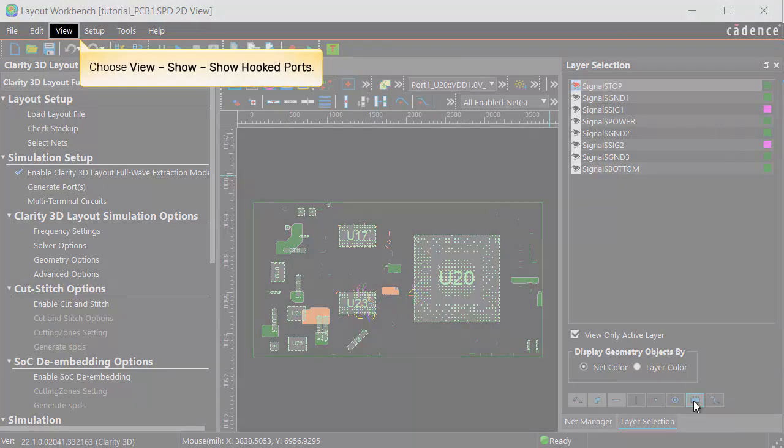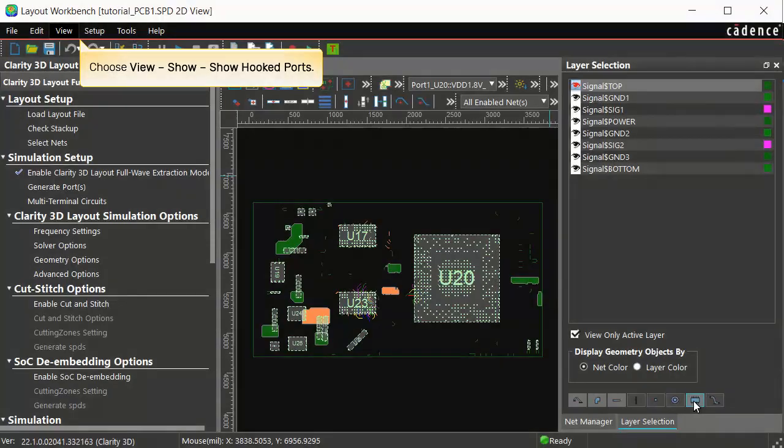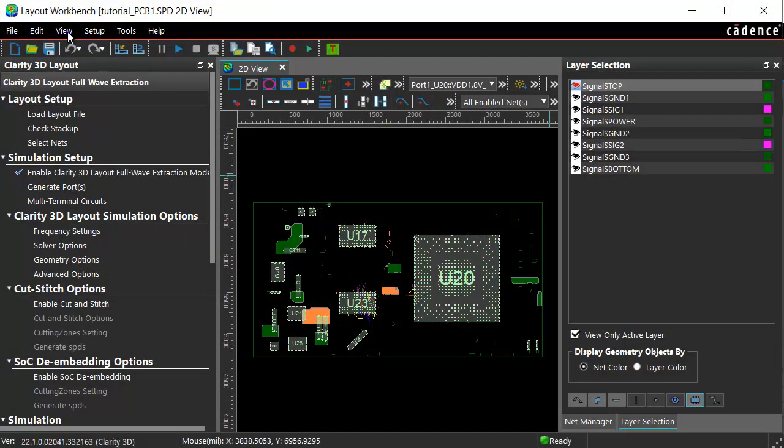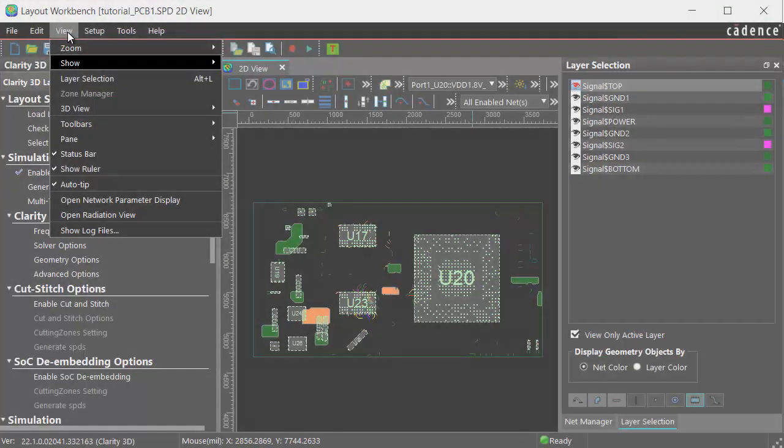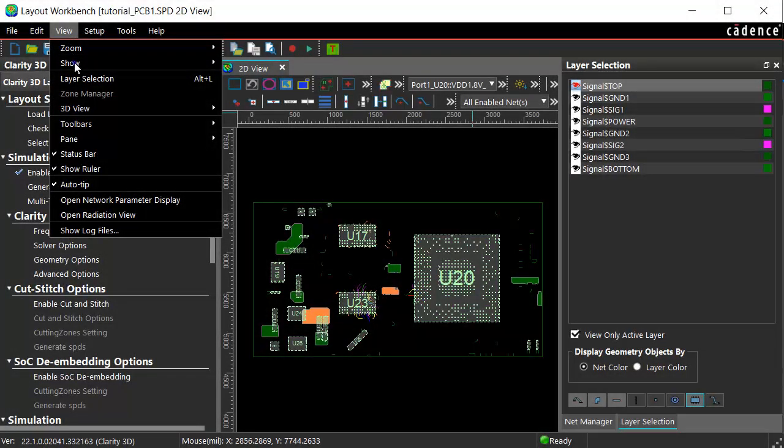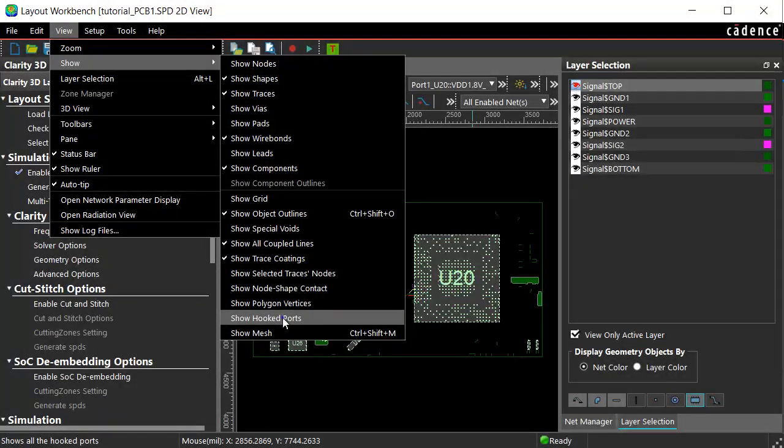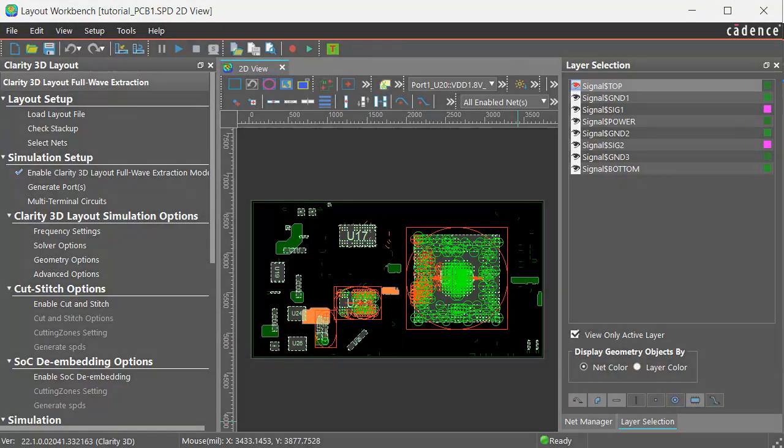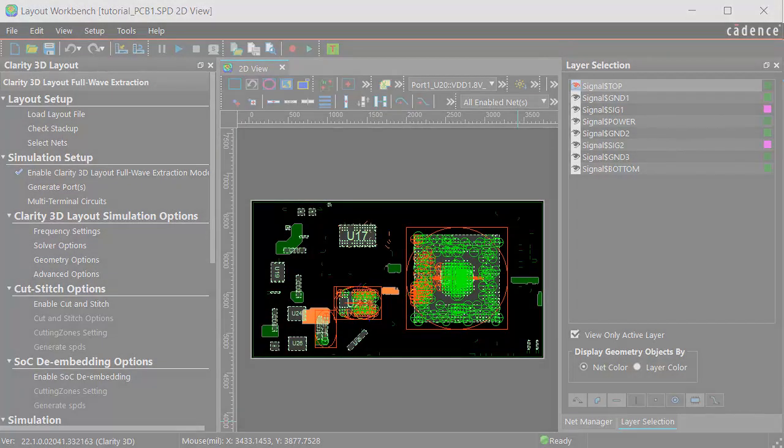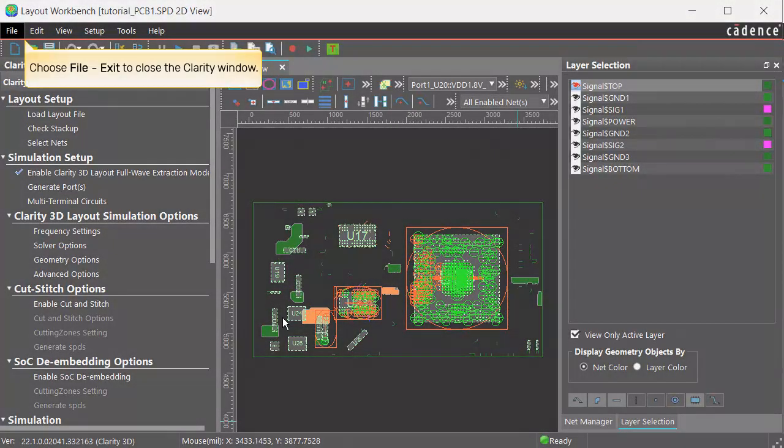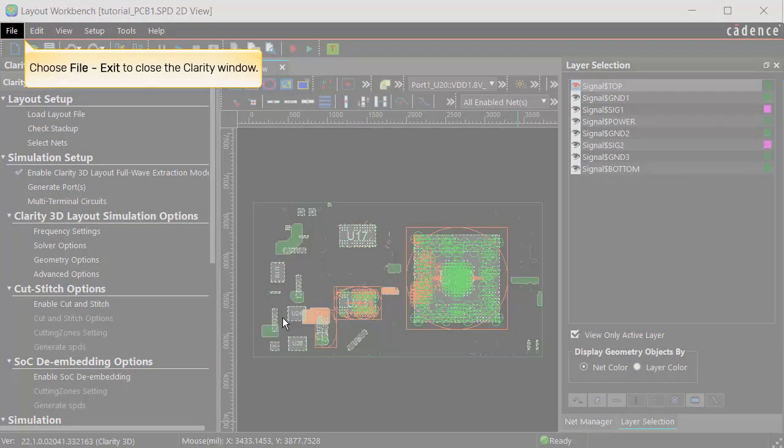Choose Show Hooked Ports from the View, Show, Menu option to see the port locations for the S parameters. All the defined ports on the PCB are shown here. Choose File, Exit to close the Clarity window.